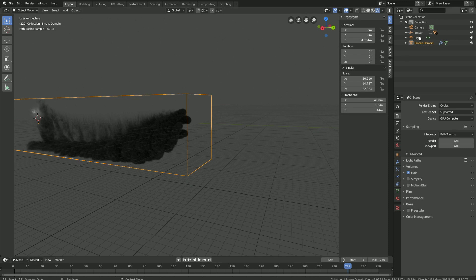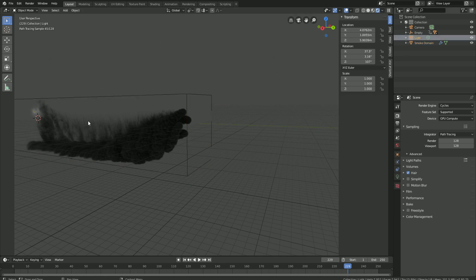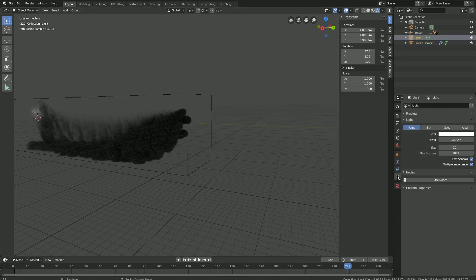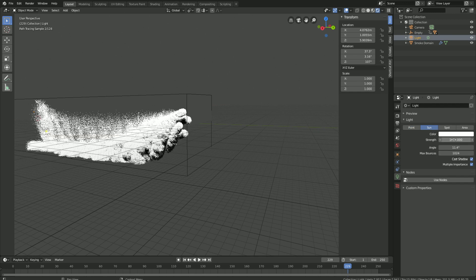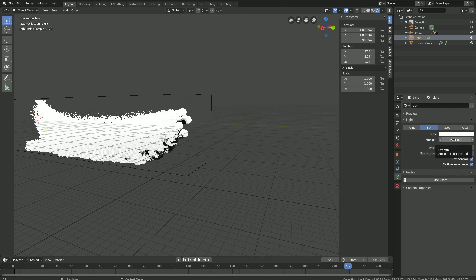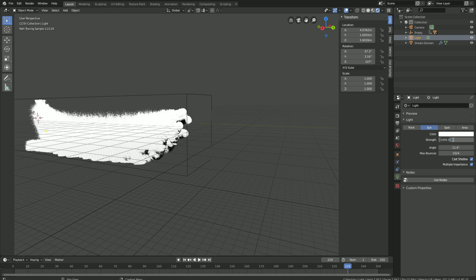And then let's select the light, go into the light settings, let's change it into a sun, and then let's set the strength to 15, which should be enough.